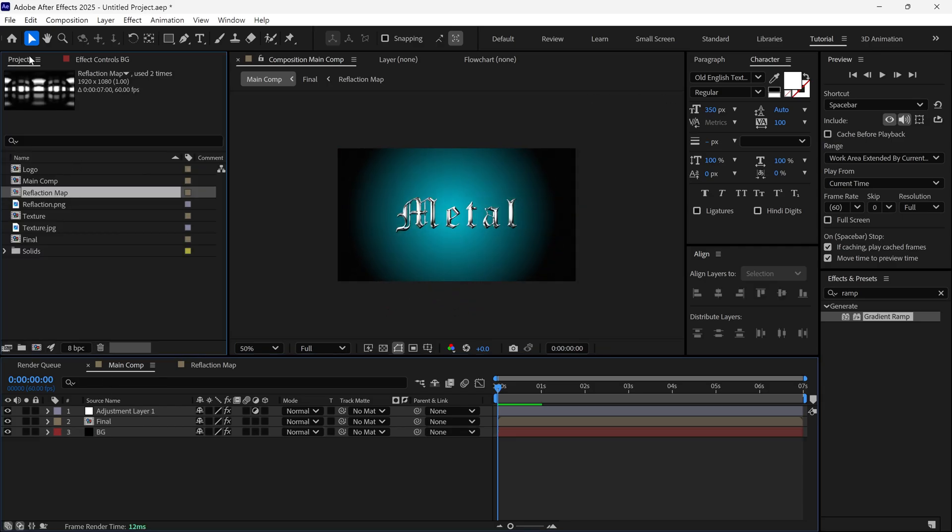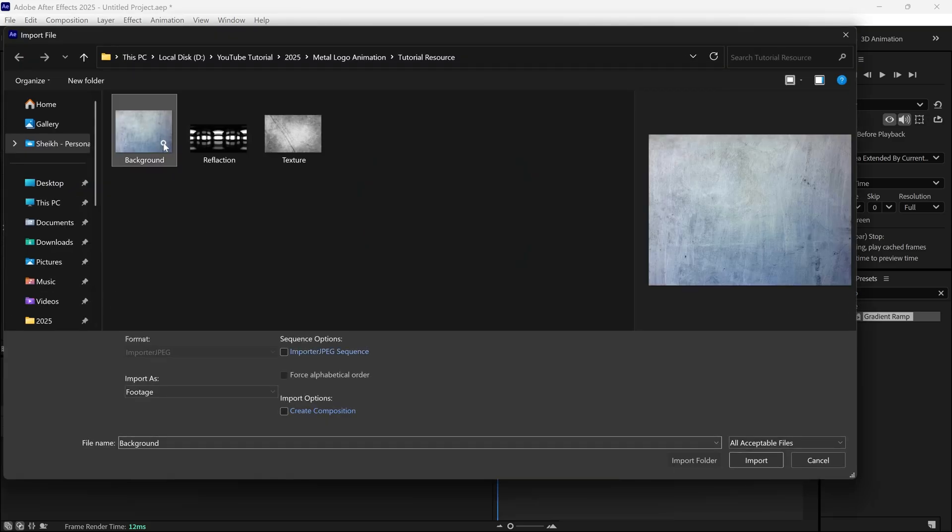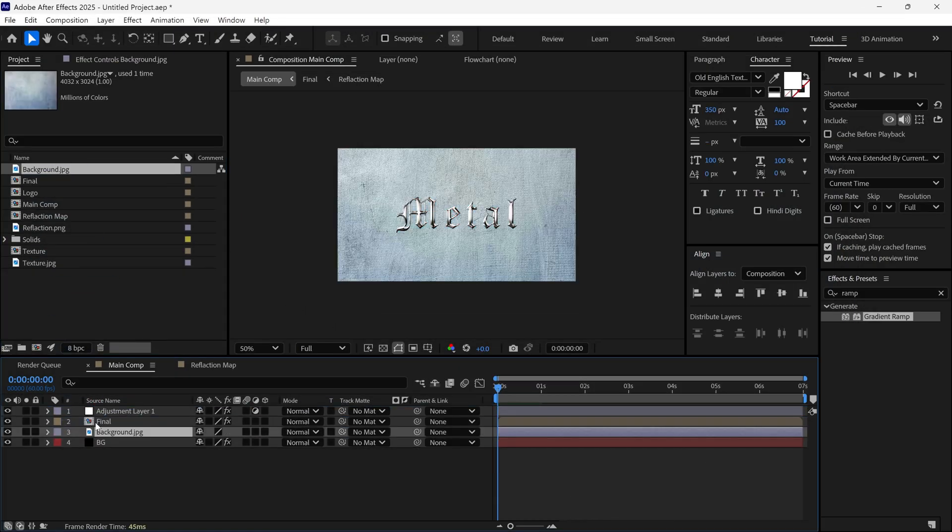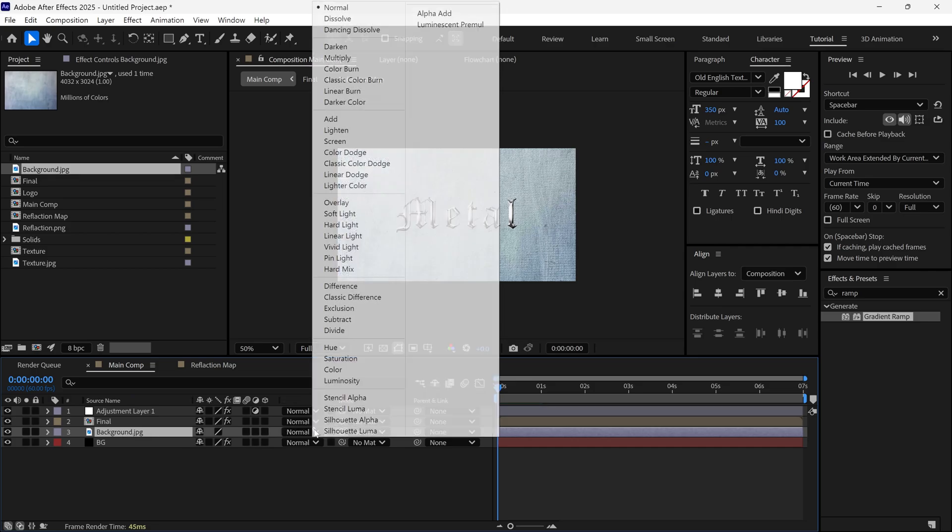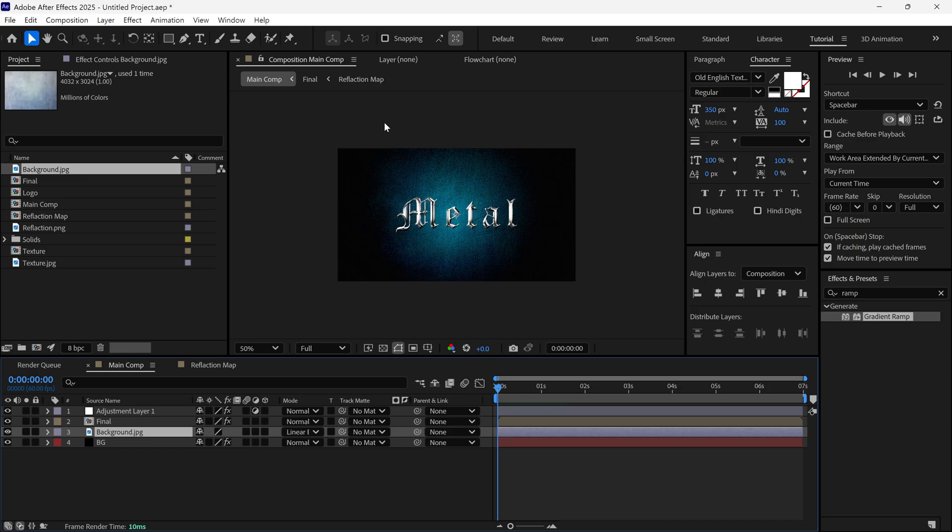Next, import a background image and add it to the timeline above the background layer. Change its blending mode to Linear Burn to achieve this look.